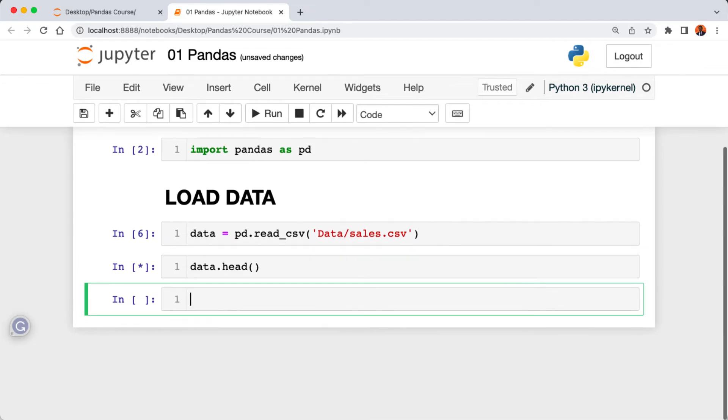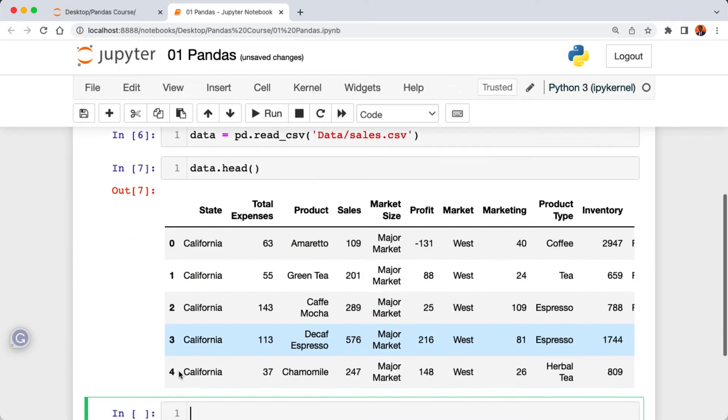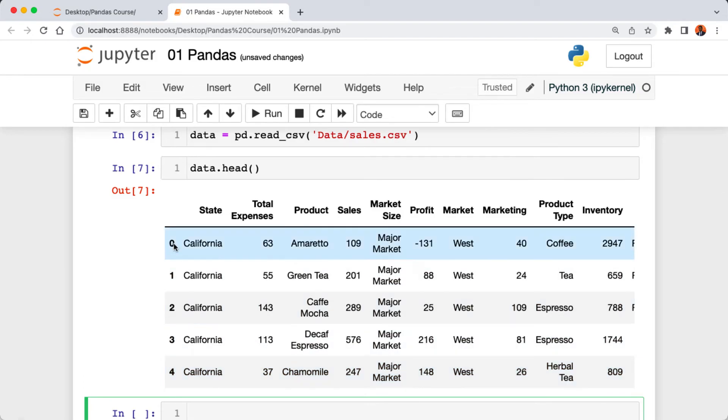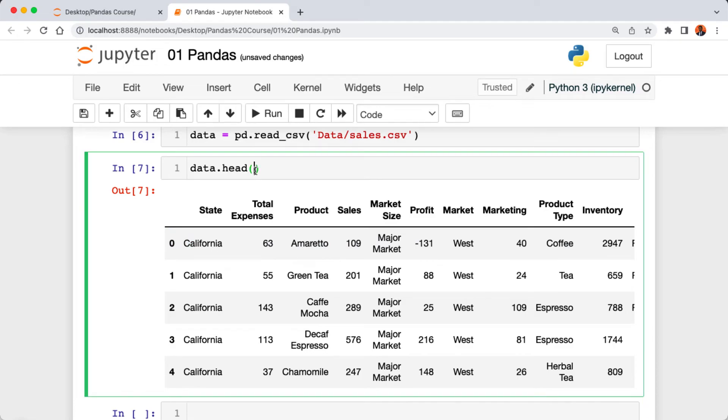Now if we want to have a look of our data, we can say data then dot head method and then run the code. The dot head method returns the first five rows of our data.